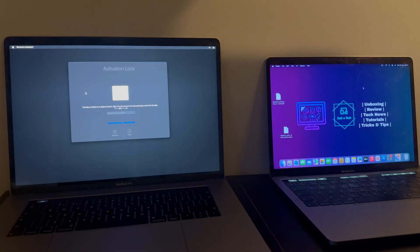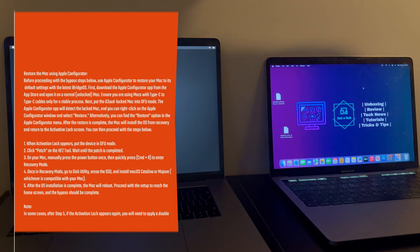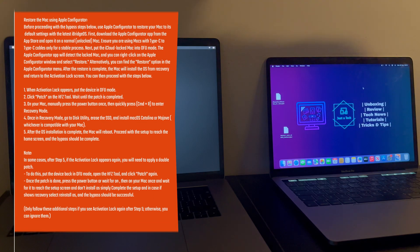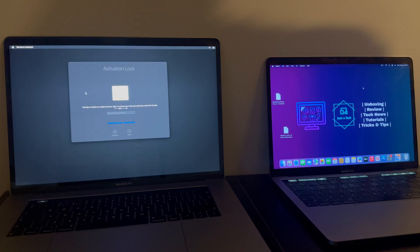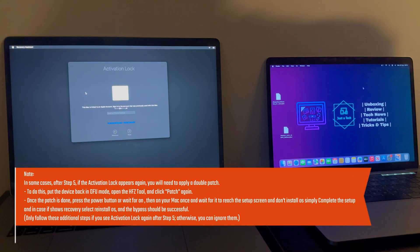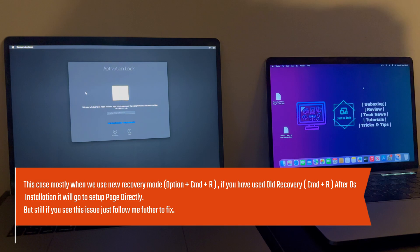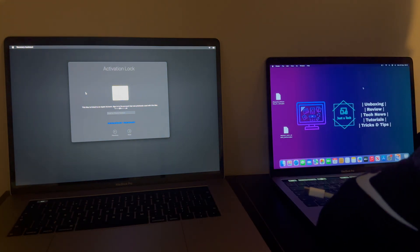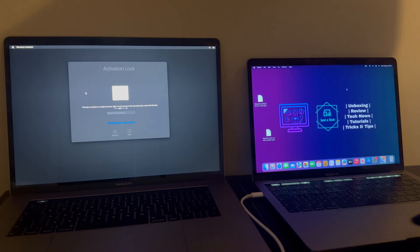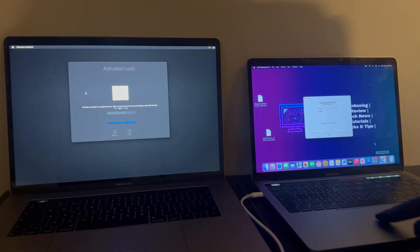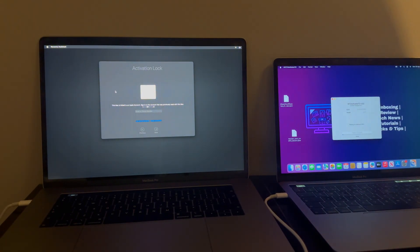The OS installation is done. Your Mac will reboot to the setup page, but in some cases it will show the activation lock screen again — this happens if you used the newer recovery mode (Command+Option+R). If you used the older Command+R mode, the activation lock screen likely won't appear and it will go directly to setup. If you see the activation lock screen again, put your MacBook into DFU mode, open the HFZ tool, click Patch, then power on your Mac and it will go directly to the setup page.